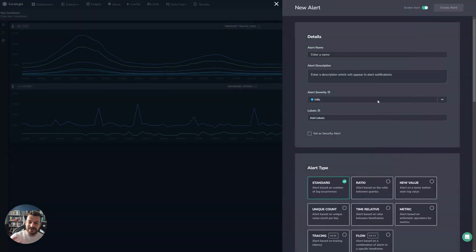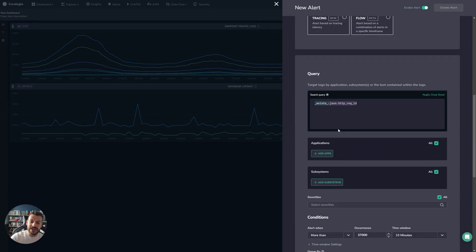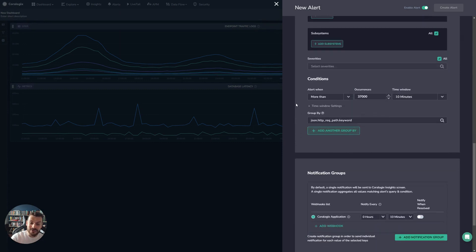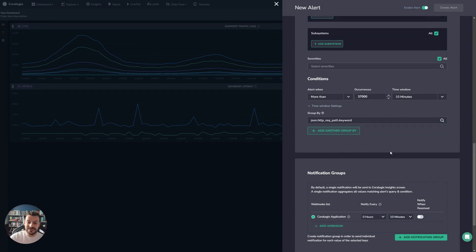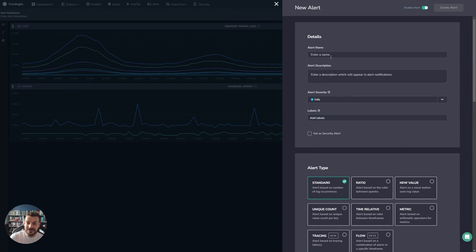I automatically move to an alarm. The alarm is filled out. I have my query in place automatically, my threshold set up, and my group by already configured because these are all the features that were set in the dashboard. So I didn't have to do anything here. All I have to do is set a name and click create, and I'm done.